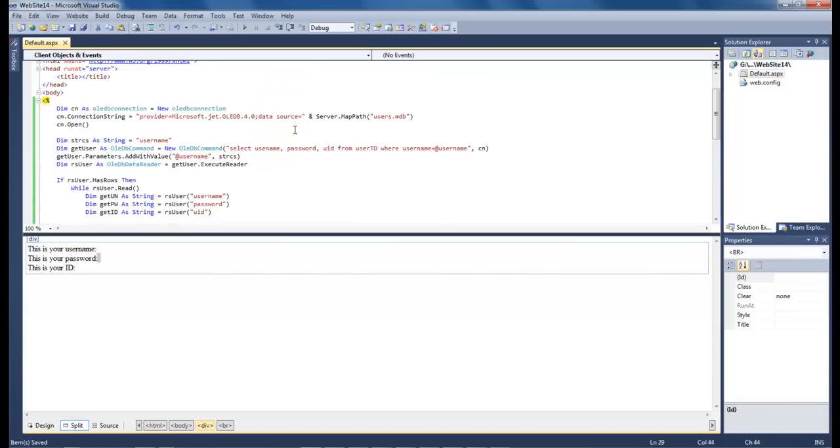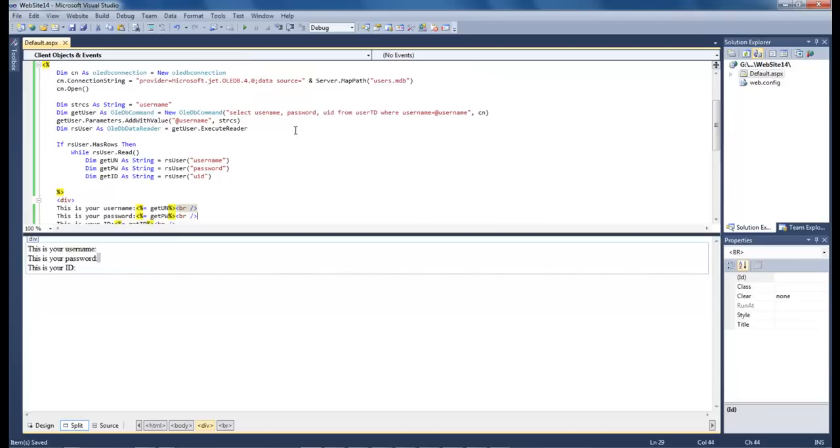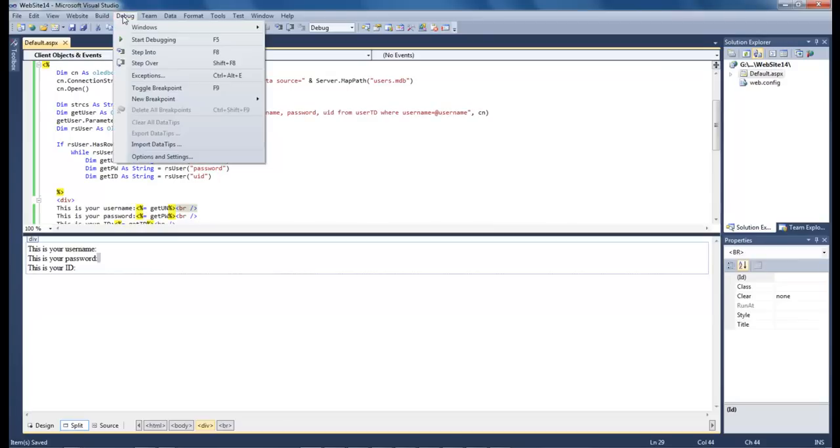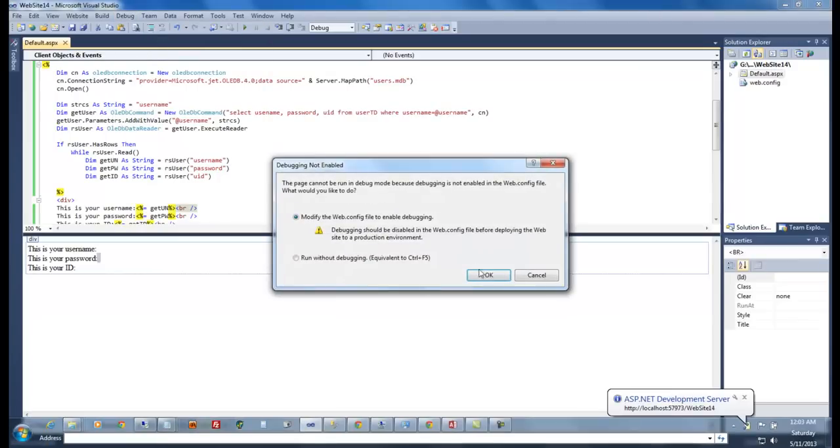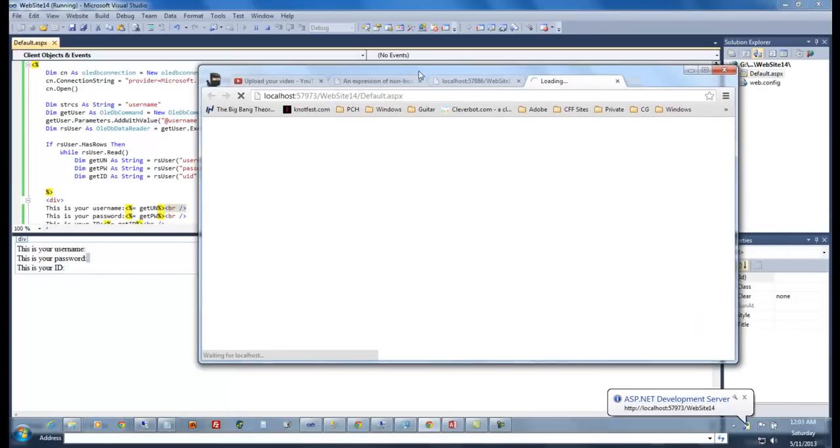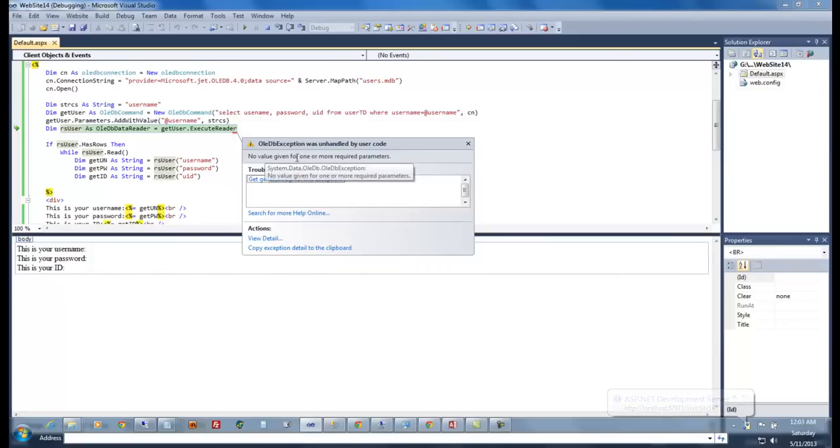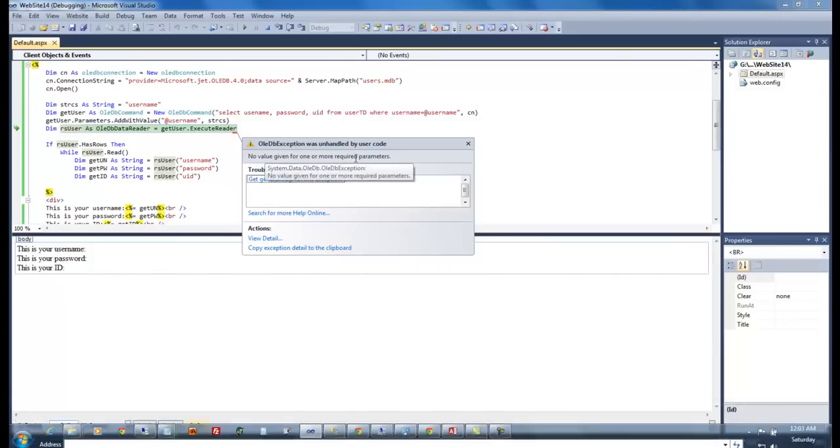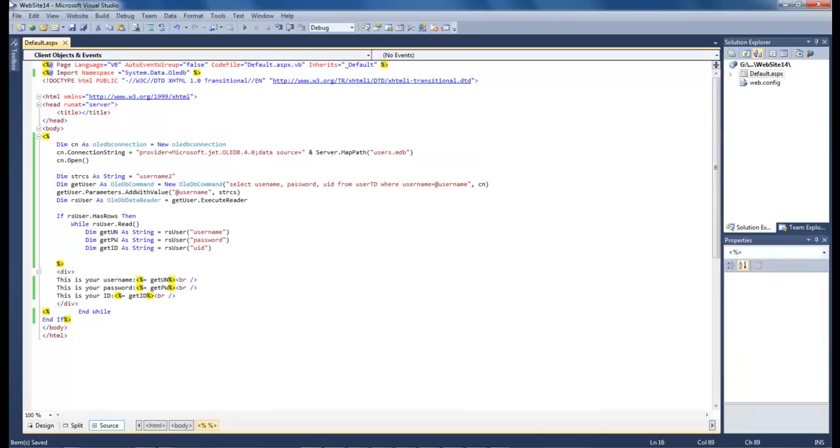So if everything goes right we should be able to run this project without any problem. So let's go over here to debug and start debugging. Click OK and it gave us an error. No value is given for one or more required parameters.